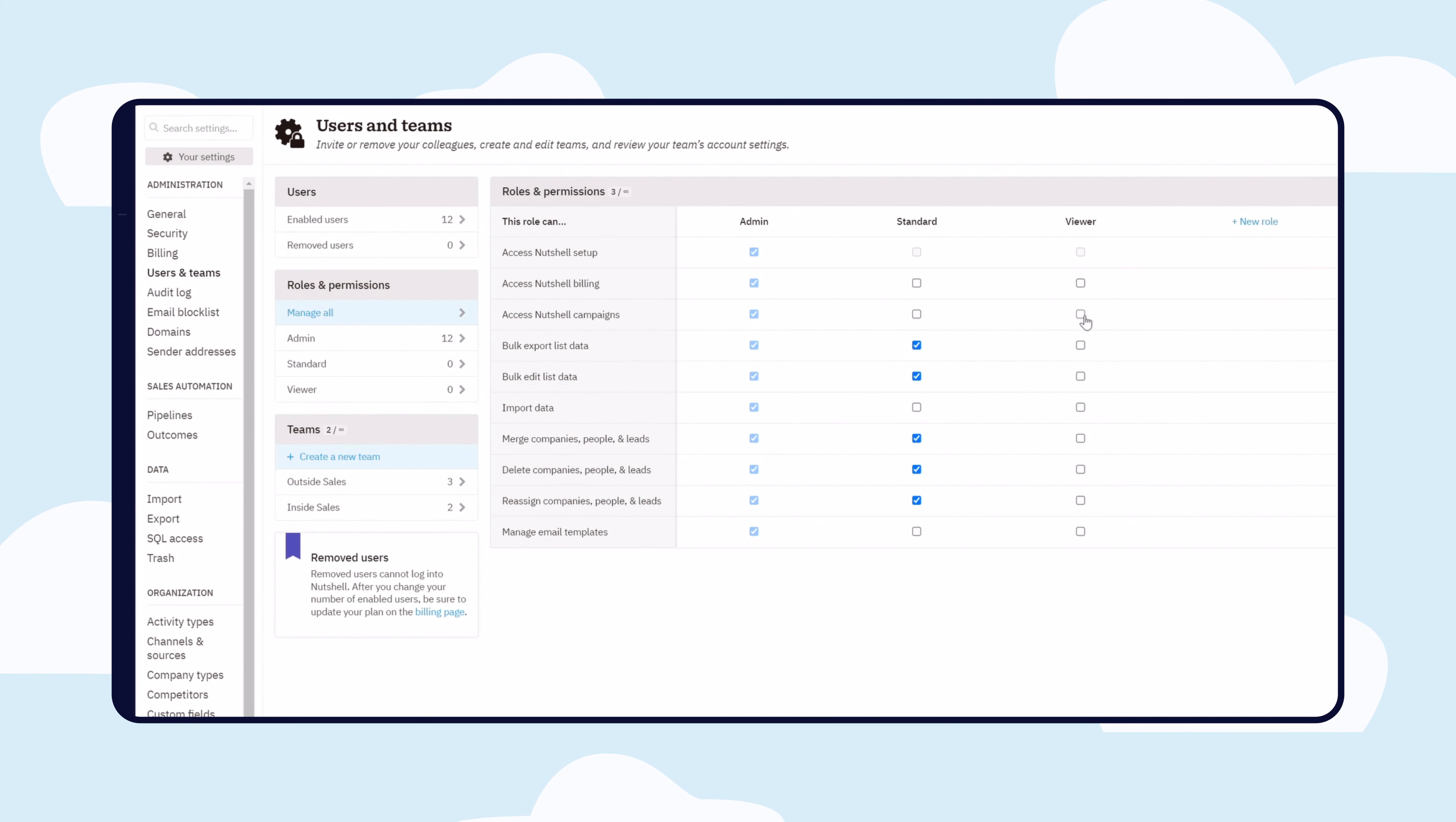From there, you can assign a role to each Nutshell user. Beyond role-based access control, admins can create teams for cases where you have multiple reps assigned to one deal.